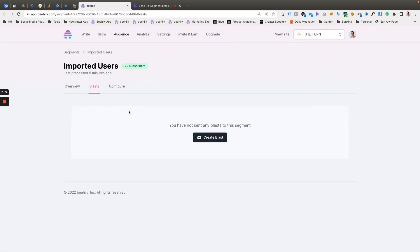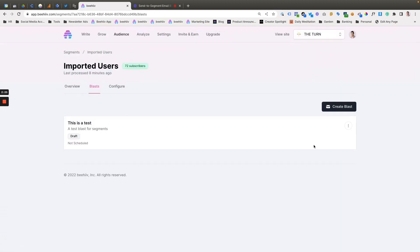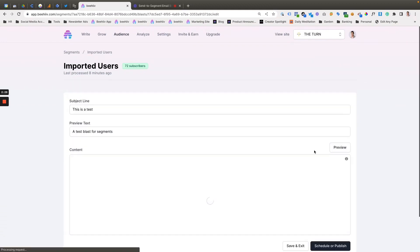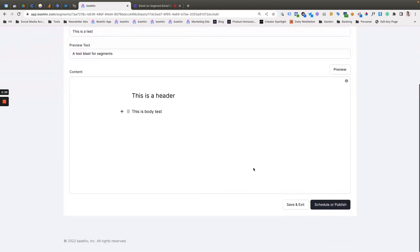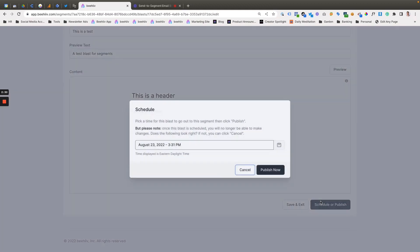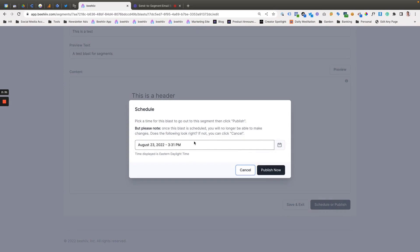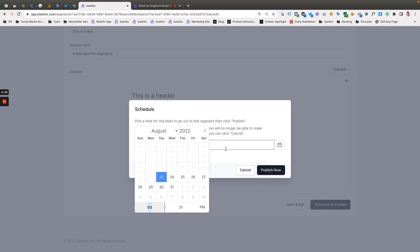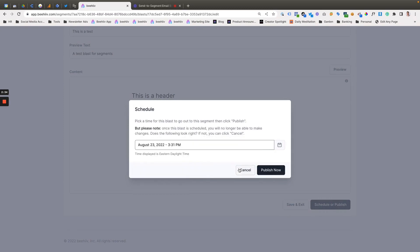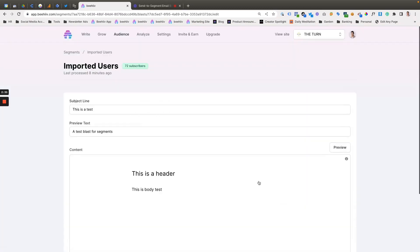You're going to have it here on your list. You can view it, edit it, and then from here, schedule it for a specific time and hit publish, and that'll send to those users.